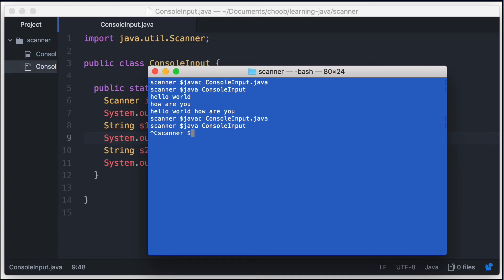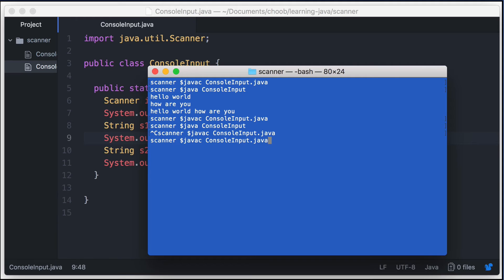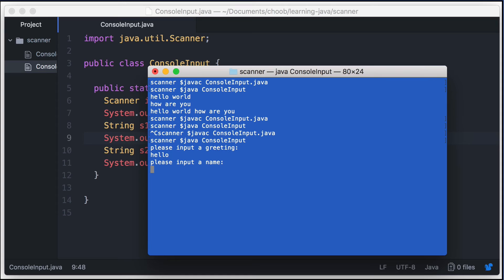So let's compile that again and then let's go ahead and run the program. There is the first prompt: please input a greeting. So I'll just say hello and hit Enter. And then there's the second prompt: please input a name. I'll just say John and hit Enter. And there's our output: hello John.